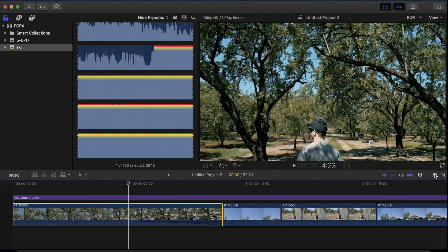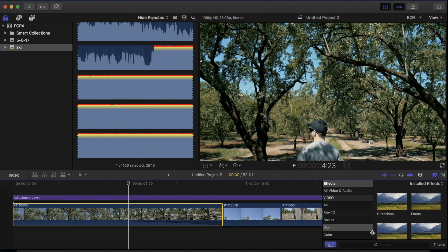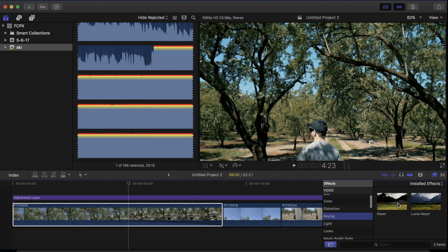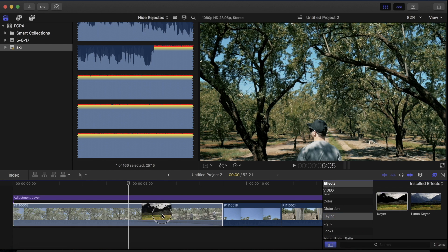Then what we're going to do is go to the effects and go to the keying and simply drag the keyer onto your clip.